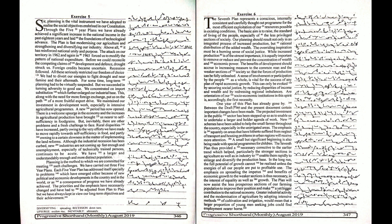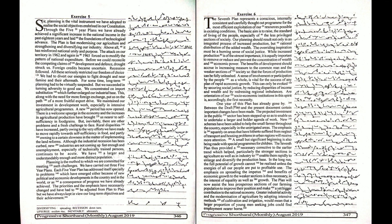A sense of involvement or participation by the people as a whole is vital for the success of any plan of rapid economic growth. This can only be evoked by securing social justice, by reducing disparities of income and wealth, and by redressing regional imbalances.